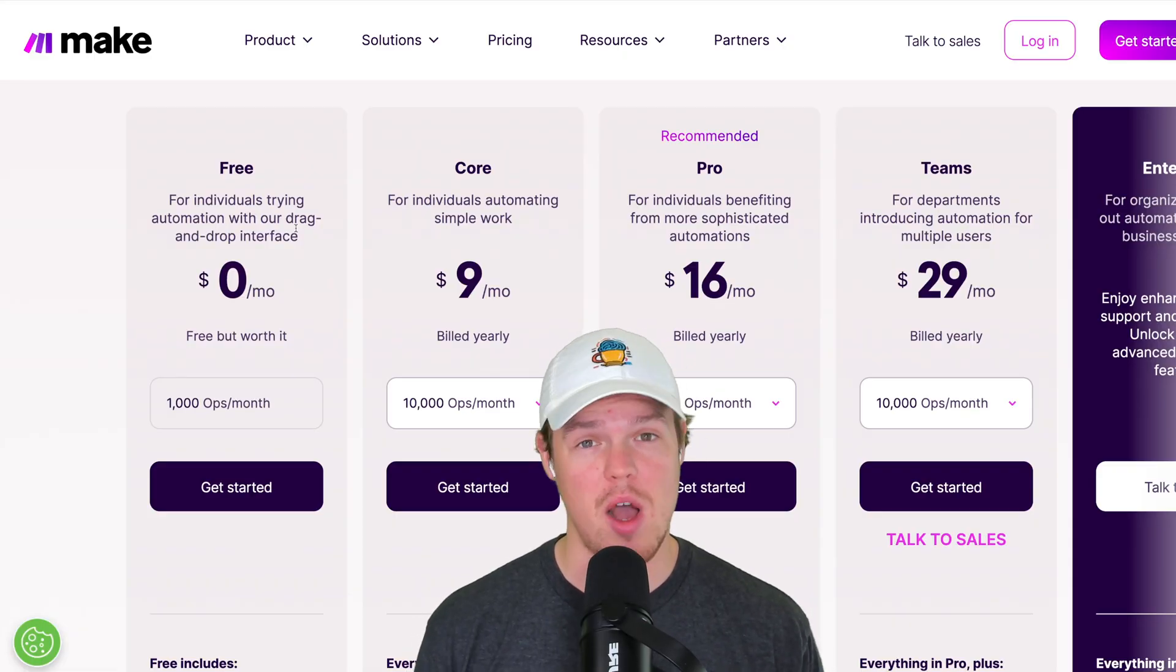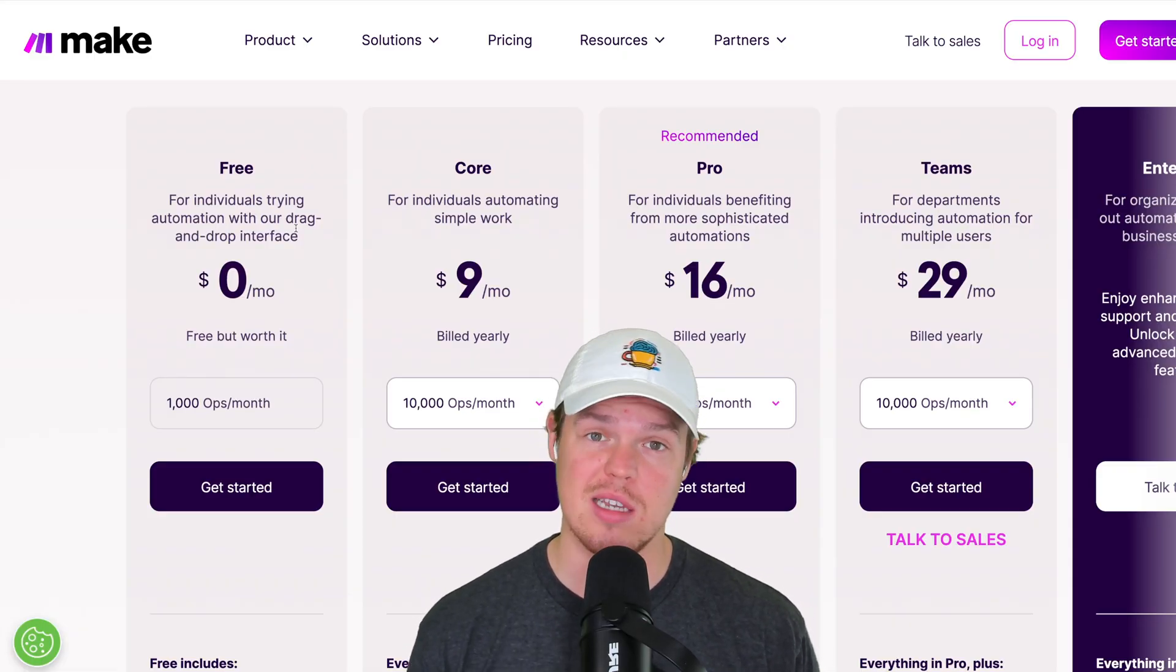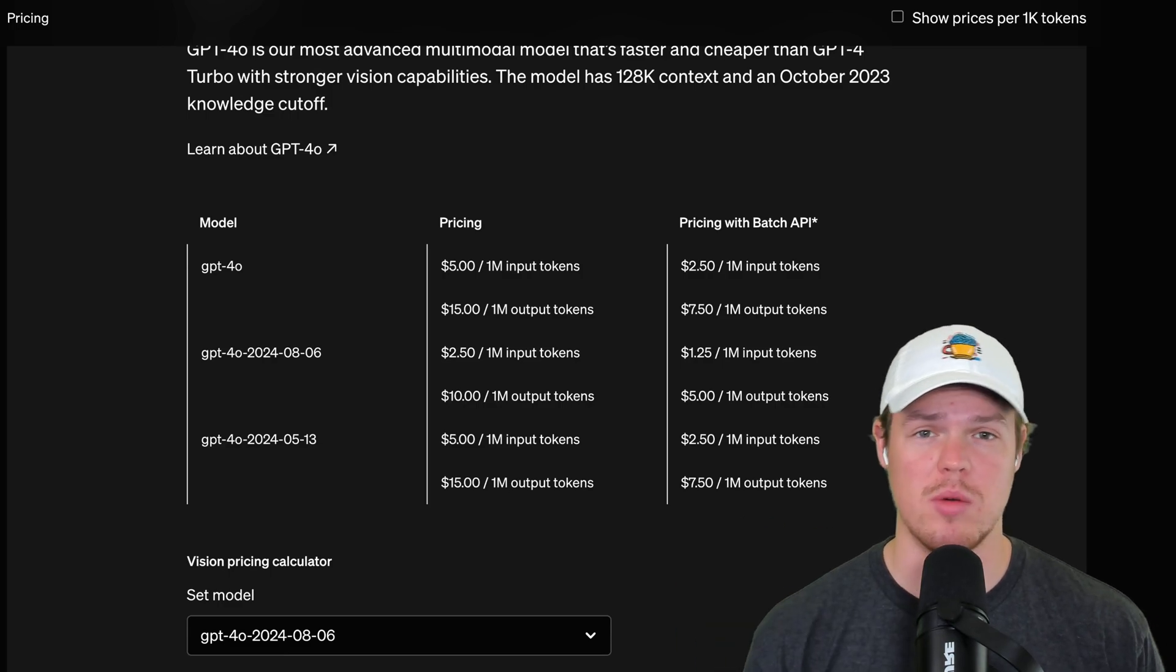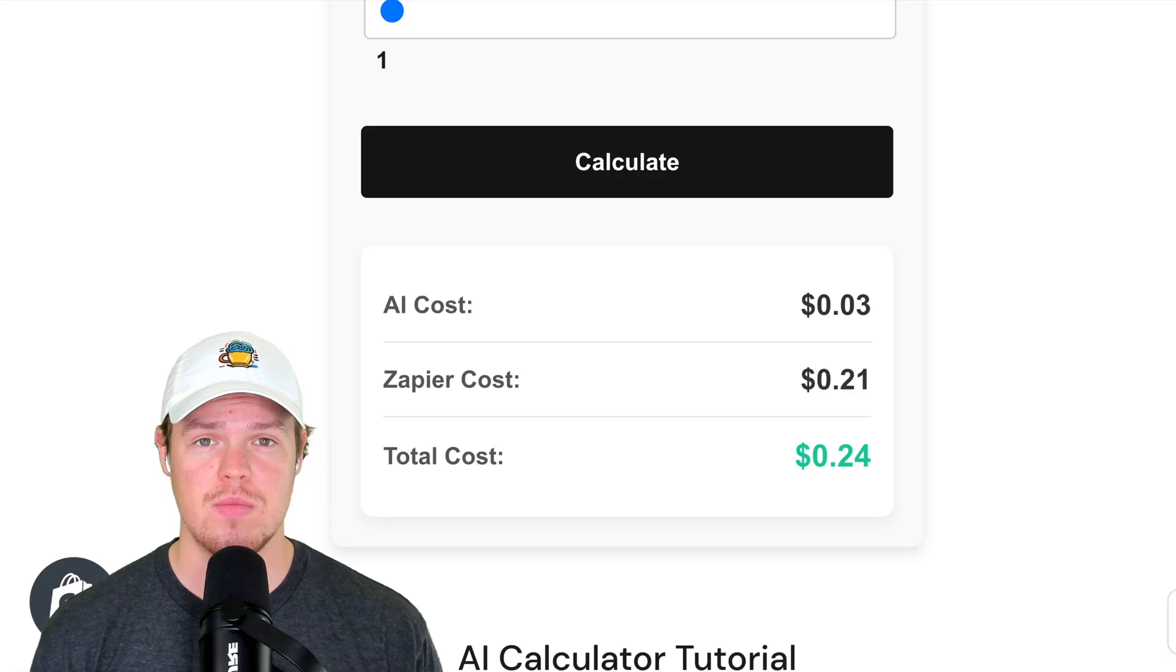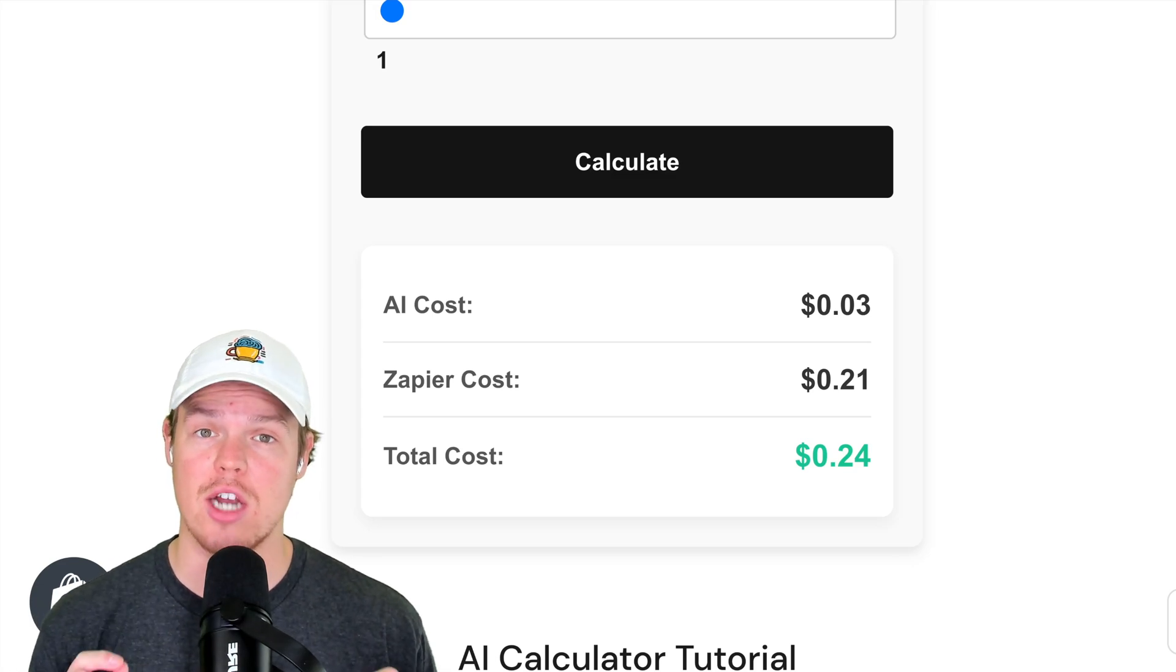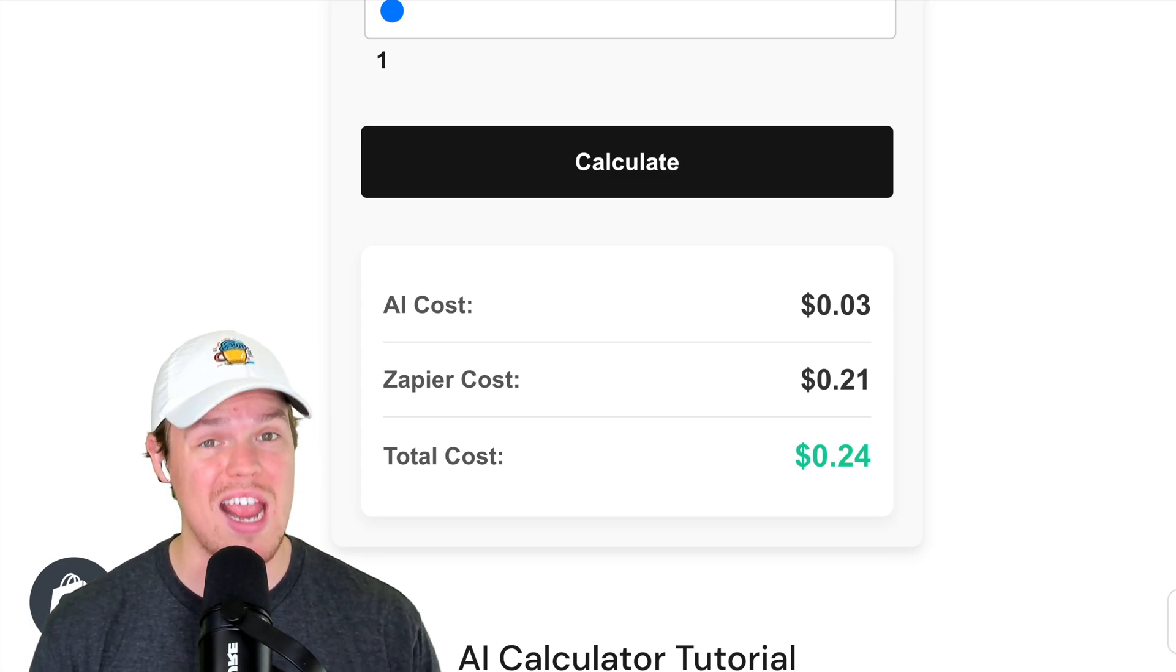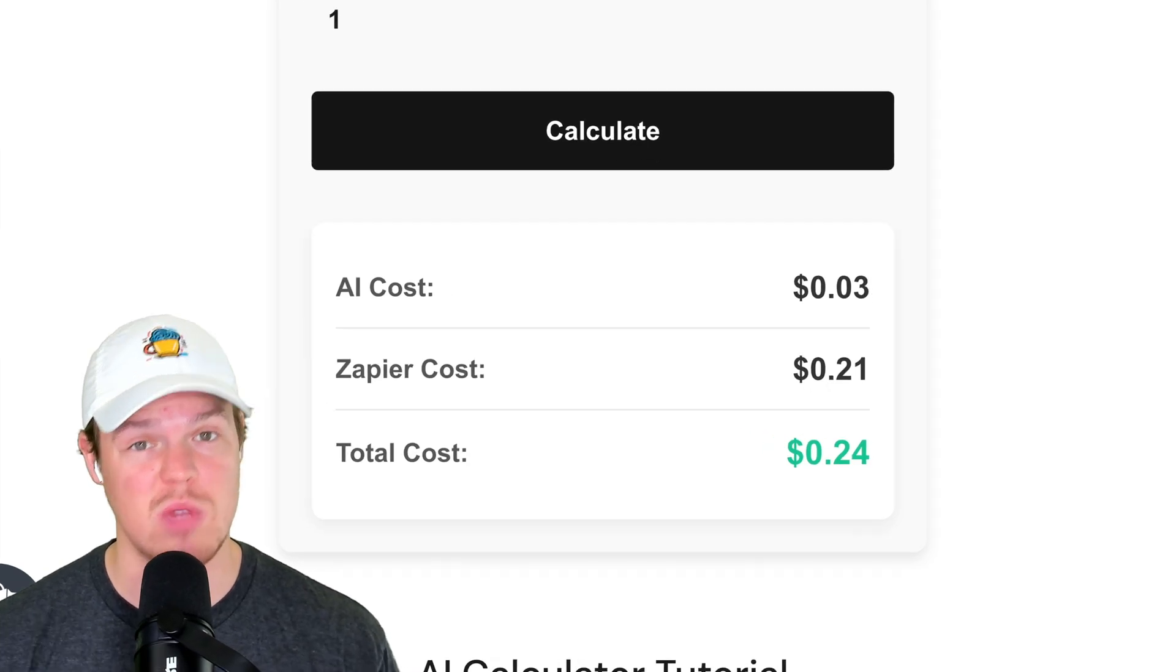In this video, I'm going to be looking at popular automation platforms like Make and Zapier. In addition, looking at artificial intelligence platforms like OpenAI, Gemini, Claude, and walking you step-by-step on how to actually calculate how much cost would be associated with any artificial intelligence automation. Let's jump in.